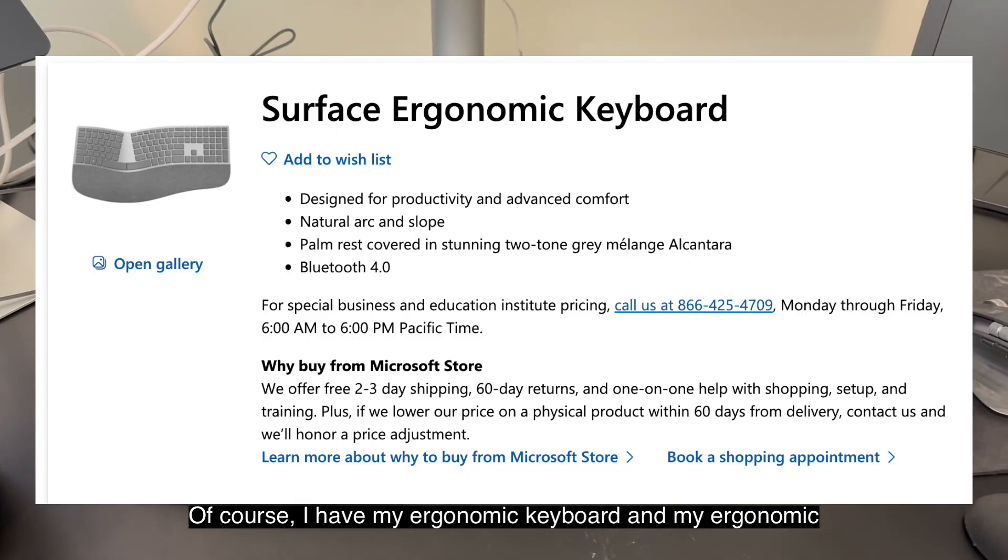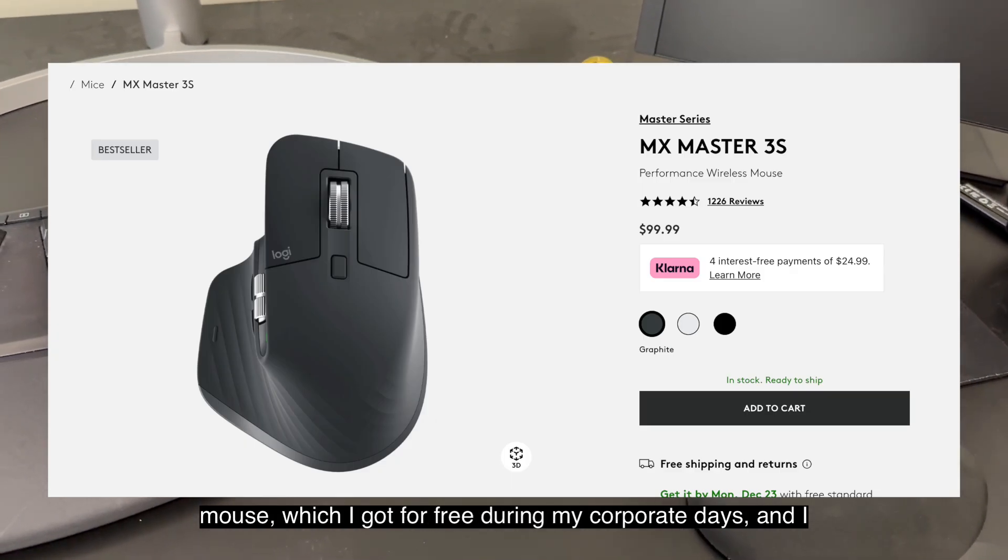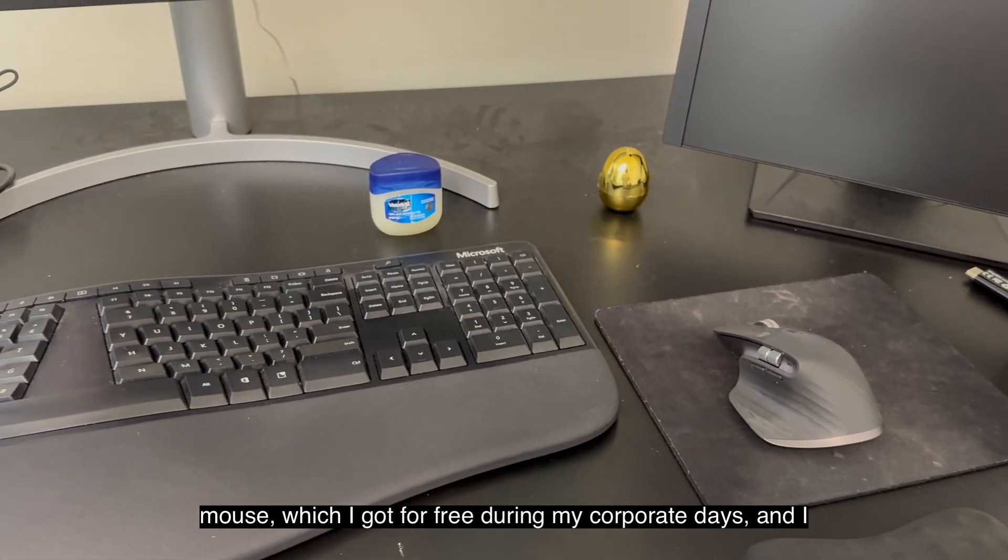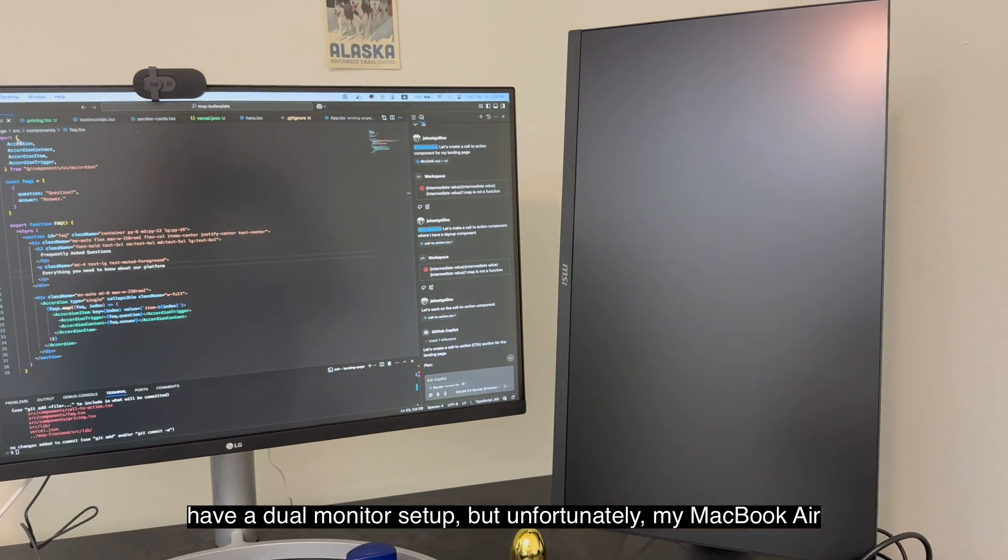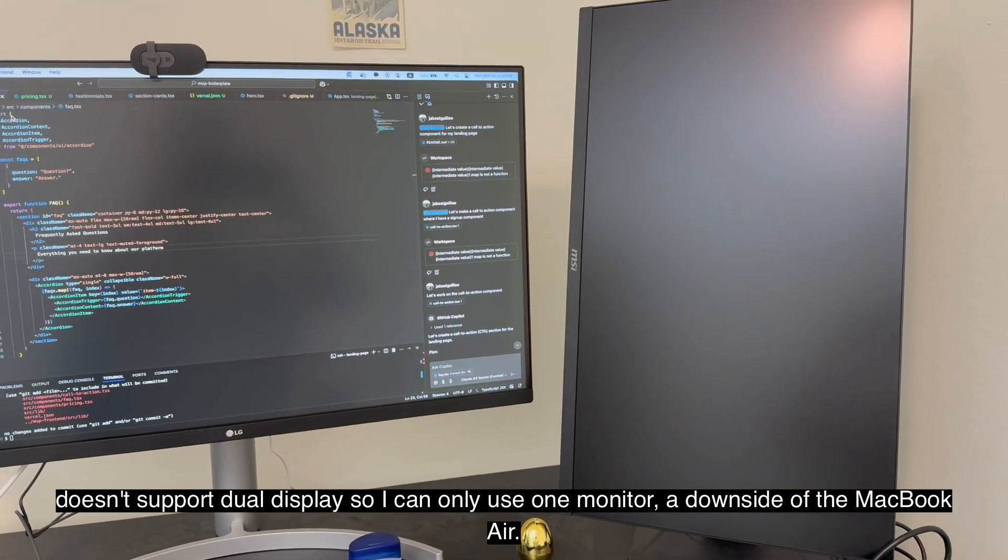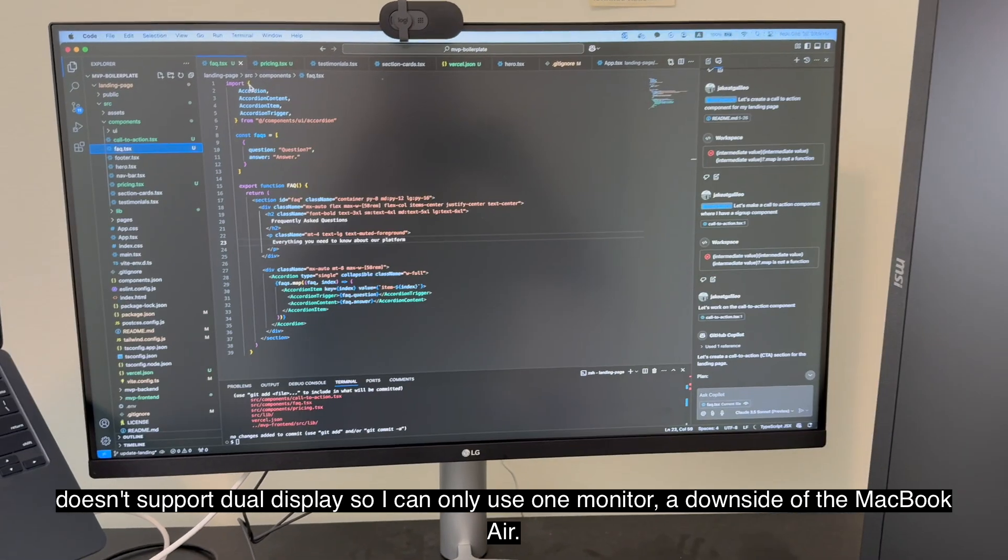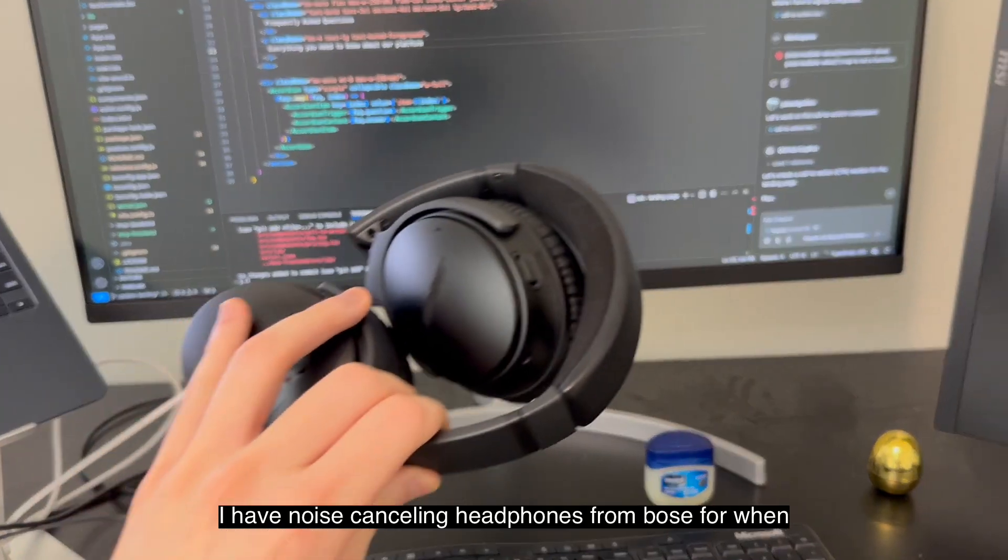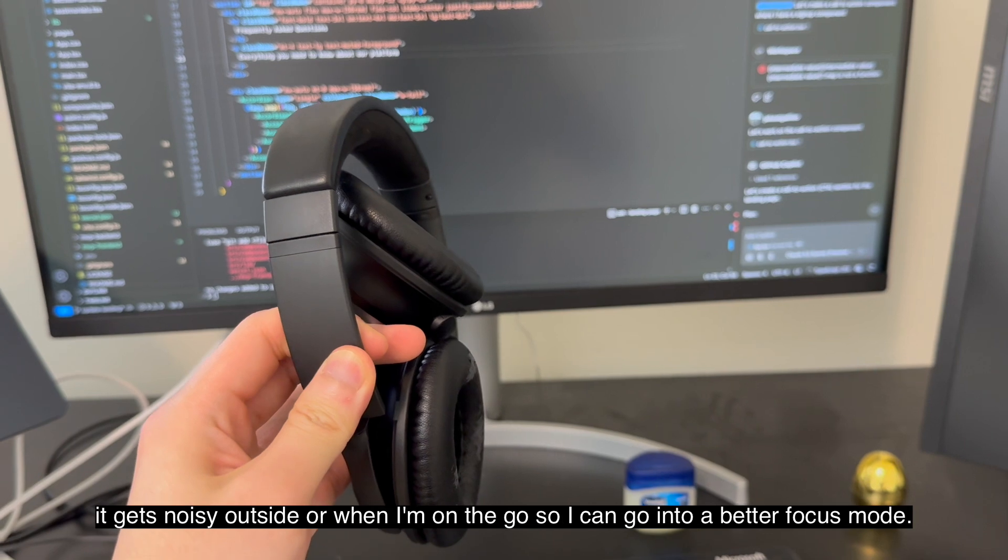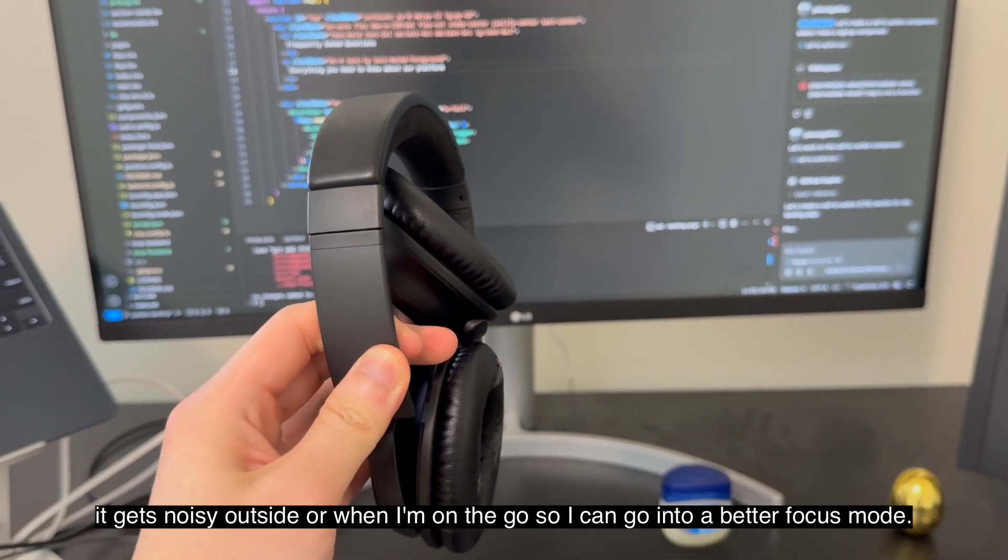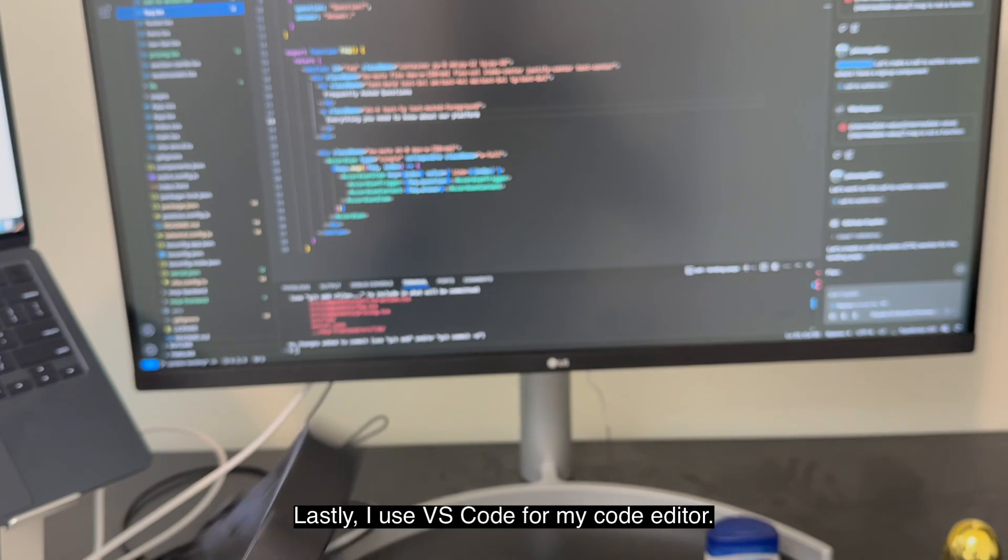Of course, I have my ergonomic keyboard and my ergonomic mouse, which I got for free during my corporate days, and I have a dual monitor setup. But unfortunately, my MacBook Air doesn't support dual display, so I can only use one monitor, a downside of the MacBook Air. I have noise-canceling headphones from Bose for when it gets noisy outside or when I'm on the go, so I can go into a better focus mode.